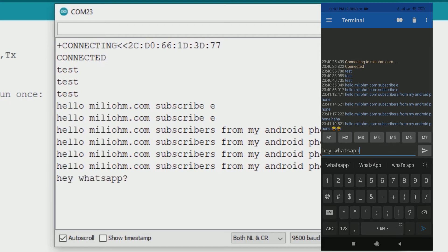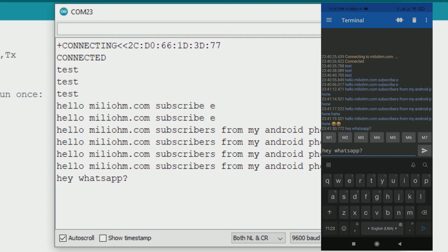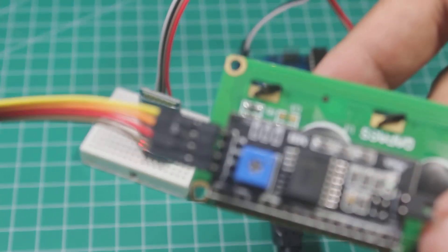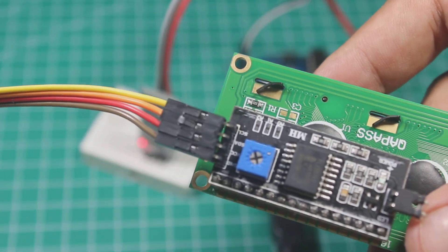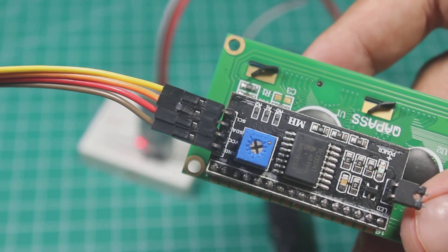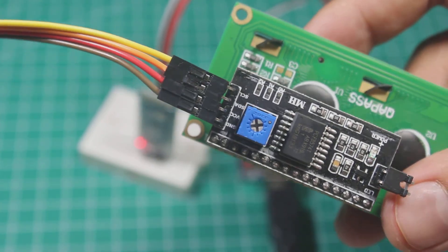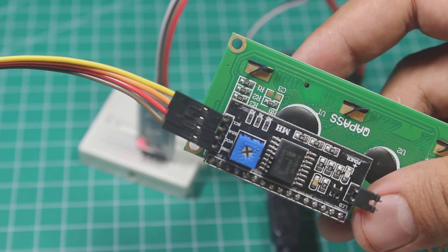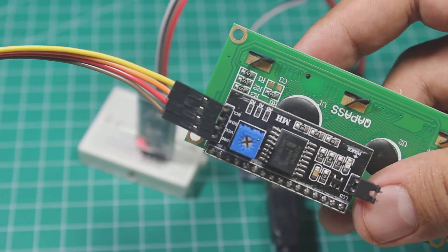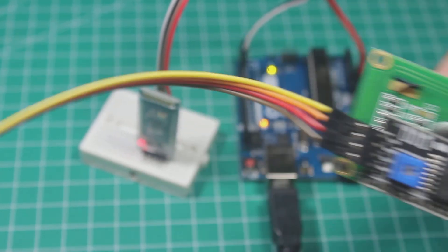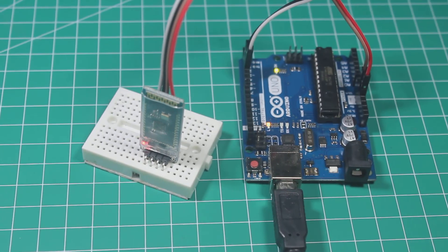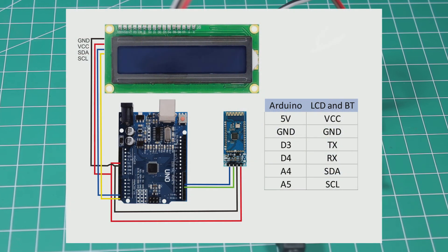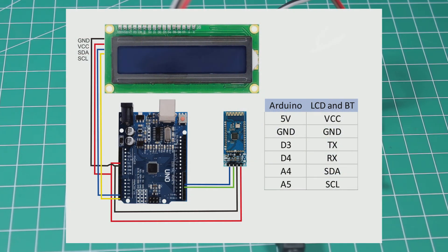Now how if we want to display the text that's sent from the phone to an LCD? Let's hook up an LCD to our circuit. I use the LCD with I2C backpack, so it just connects the VCC to 5 volt, ground to ground, SDA to A4, and SCL to A5 of Arduino.